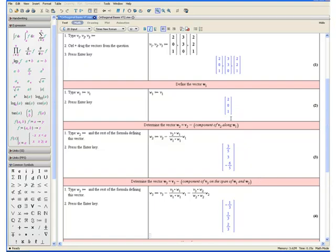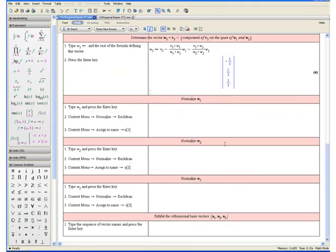Notice that the three vectors w1, w2, and w3 form an orthogonal basis for the set of vectors given in our problem. However, since we want an orthonormal basis, we must continue and normalize these three vectors. Let us first normalize w1.